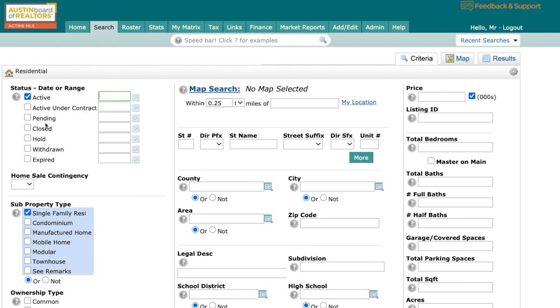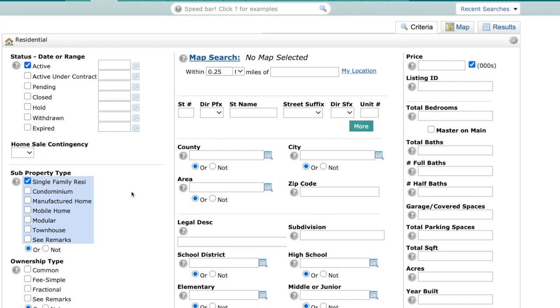We also have pending. We also have closed, which used to be sold. We have hold, which is temporarily withdrawn. Withdrawn means off market, obviously, and then expired. We've also added home sale contingency. So if you want to see if the home is contingent.